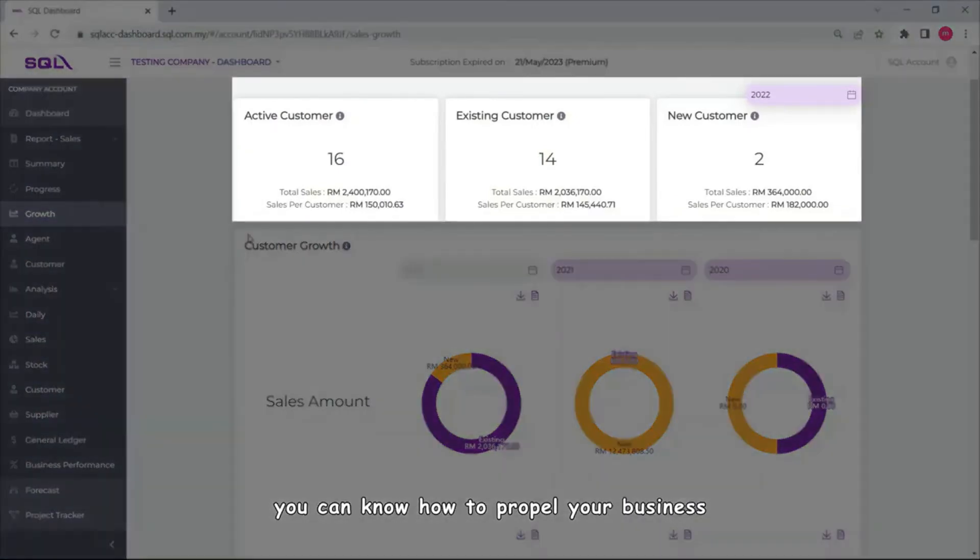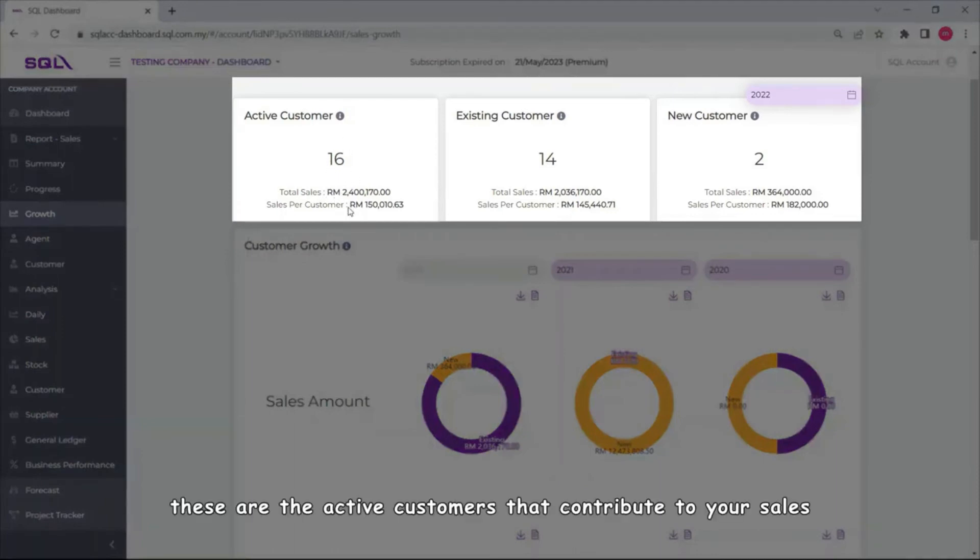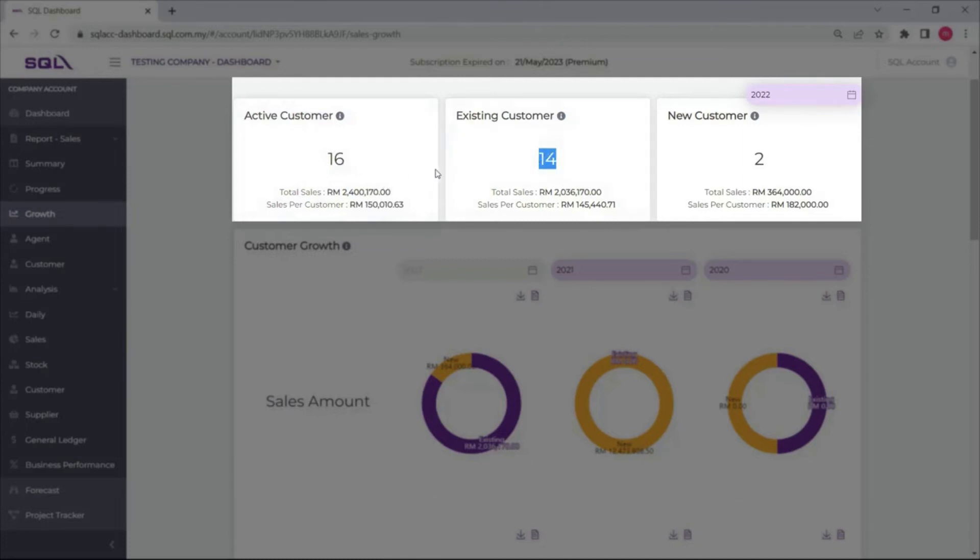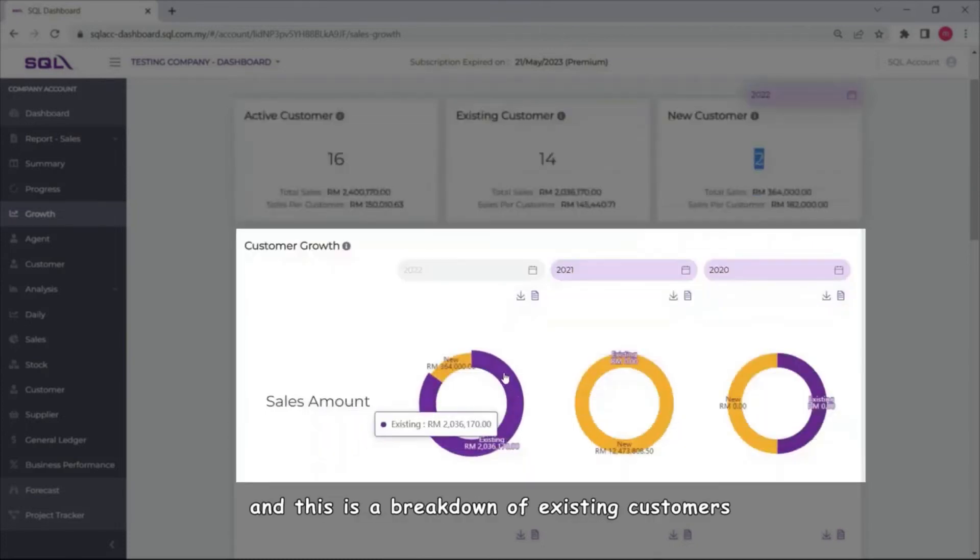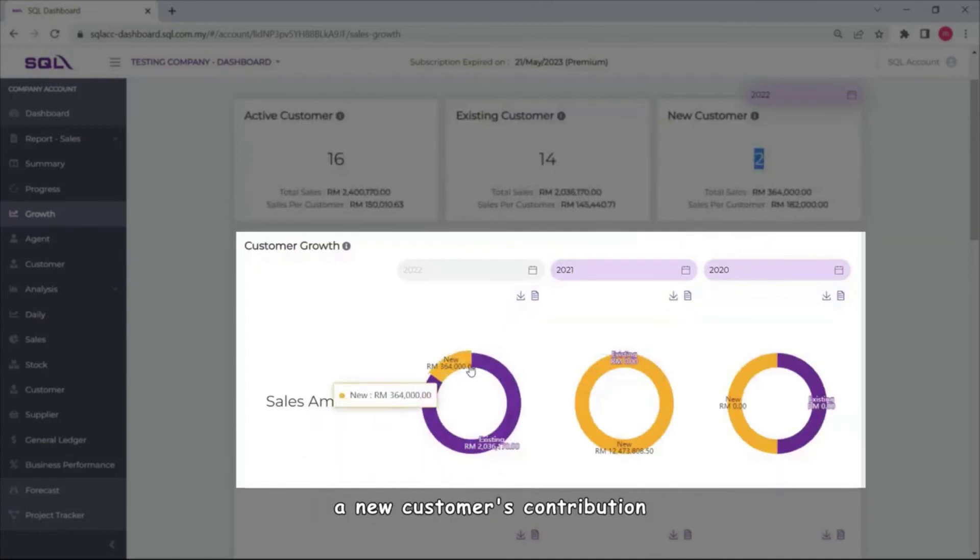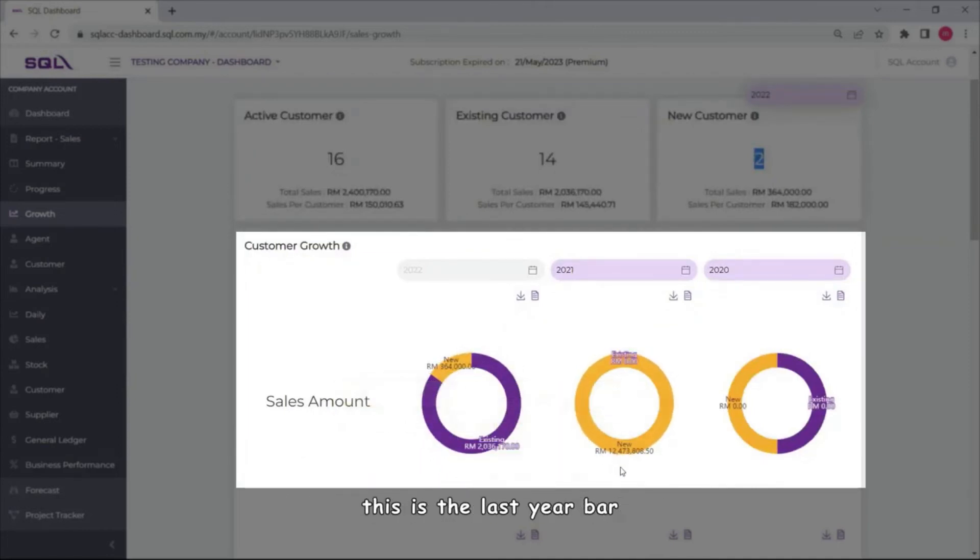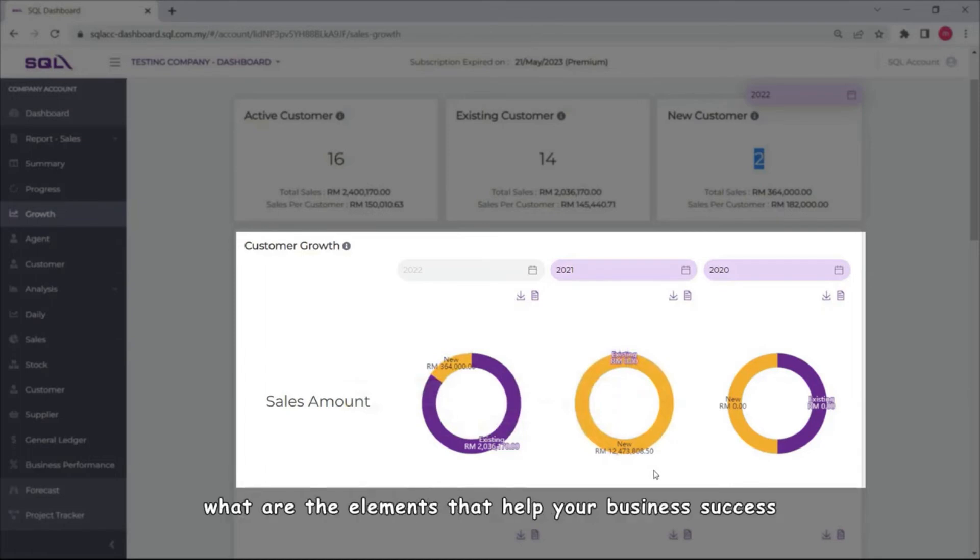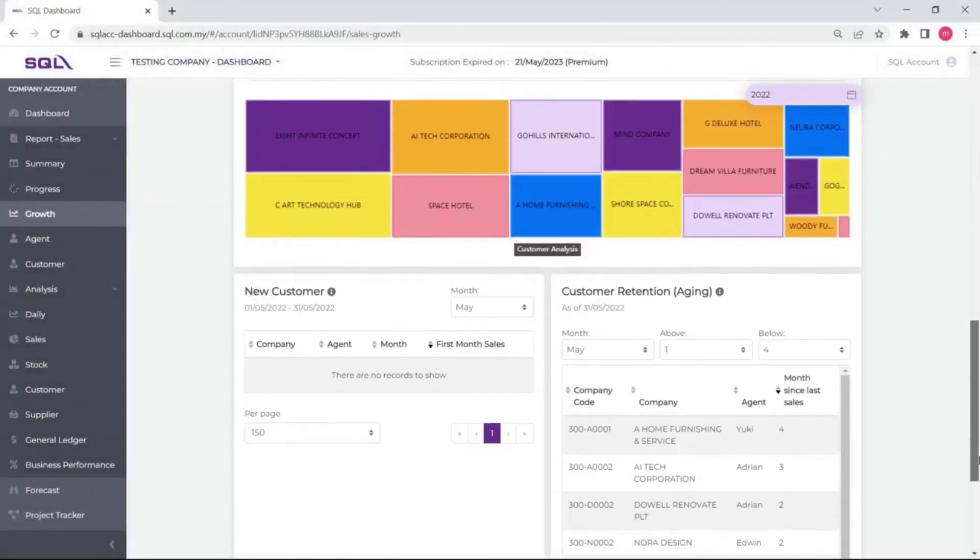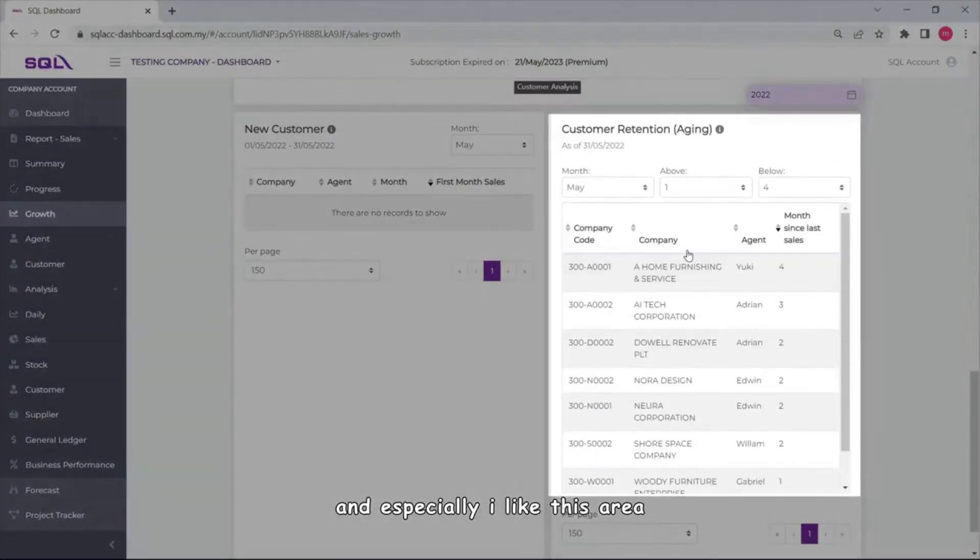These are the active customers that contribute to your sales, and of course you have total 14 existing customers with two new customers onboarded this year. And this is a breakdown of existing customers and new customers contribution. This is last year but it shows you clearly what are the elements that help your business success.